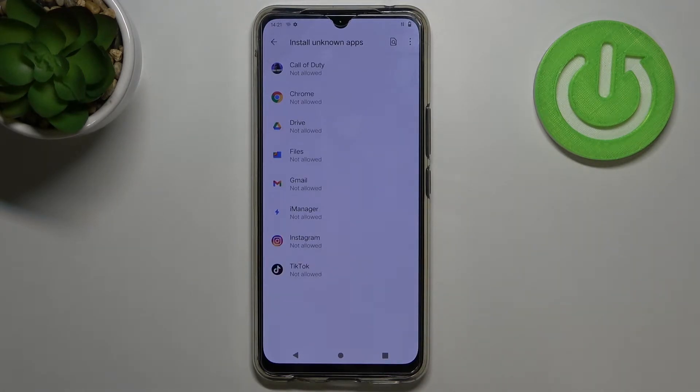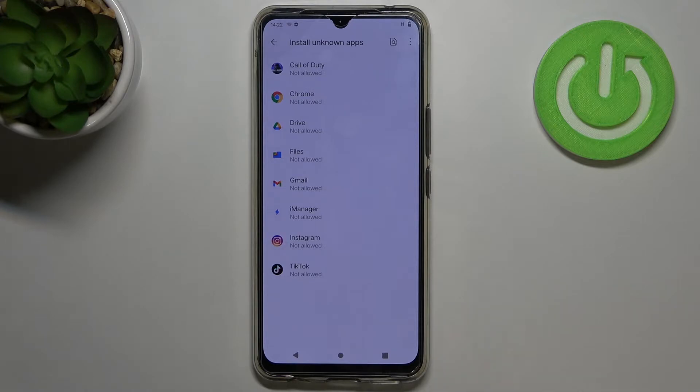After tapping on it you will be transferred to the full list of apps which are allowed or not allowed to install anything.